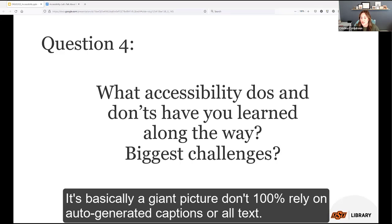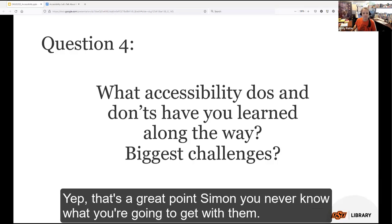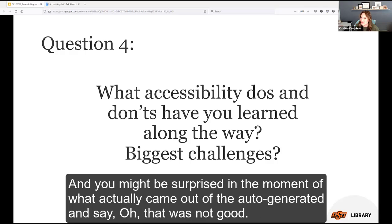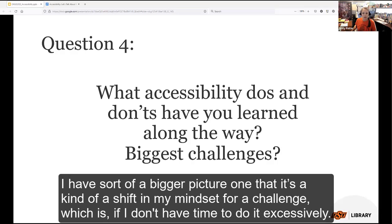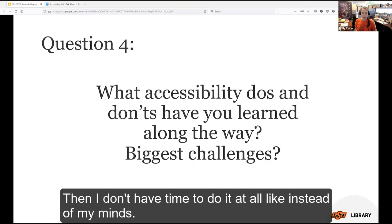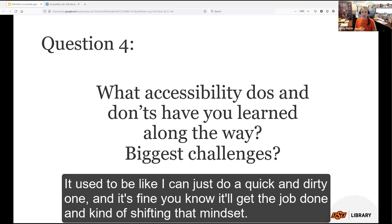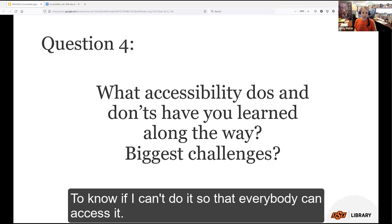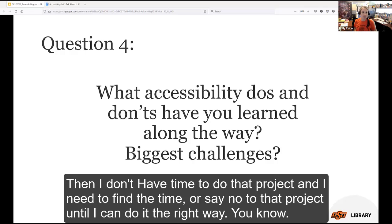Simon says don't 100% rely on auto-generated captions or alt text — you never know what you'll get, and you might be surprised by what comes out. Christina shares a bigger-picture mindset shift: if I don't have time to do it accessibly, then I don't have time to do it at all. Instead of doing a quick-and-dirty version, if I can't make it accessible so everybody can access it, I don't have time for that project — I need to find the time or say no to it until I can do it right.